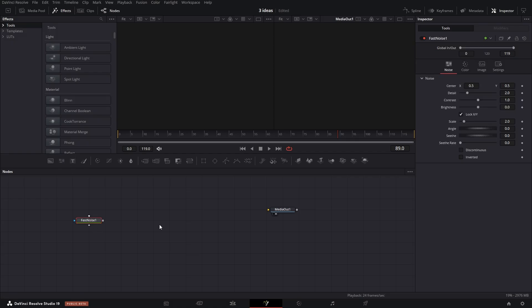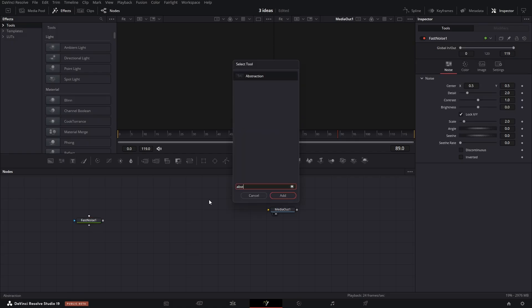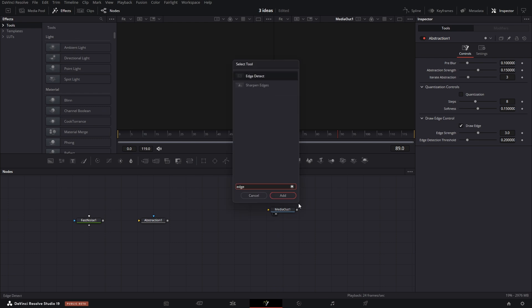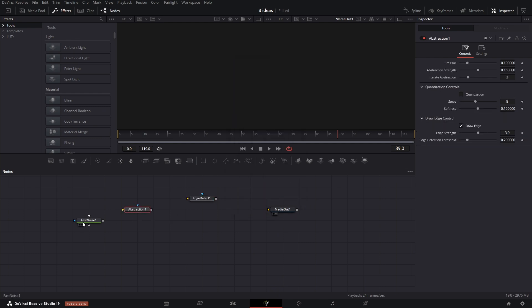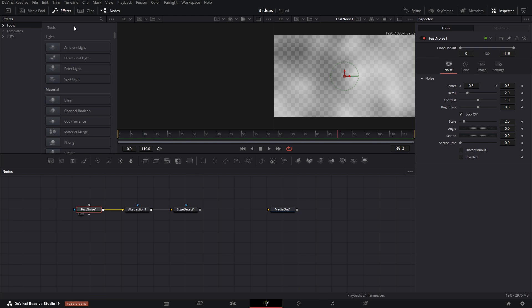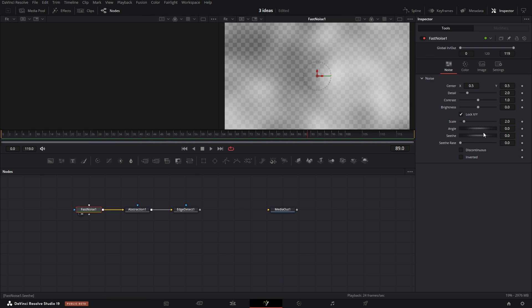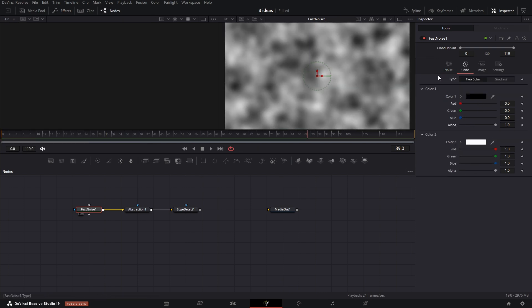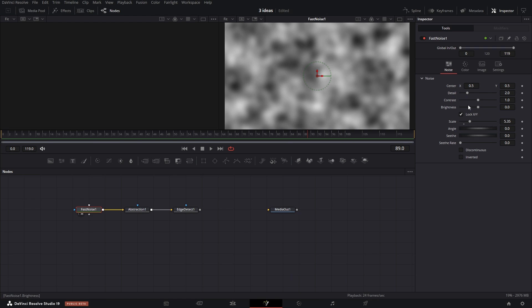For the next idea, as a base we need fast noise, abstraction, and edge detection. In fast noise, primarily increase the alpha of the black color, then adjust the parameters as needed.